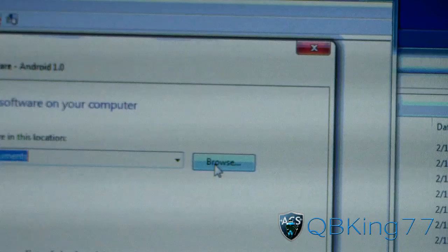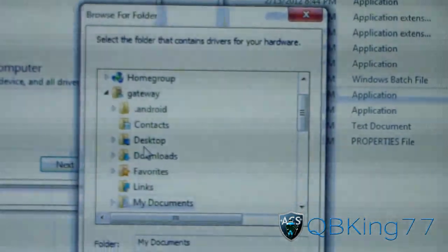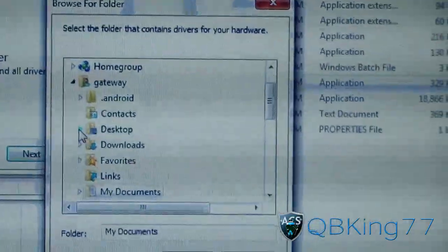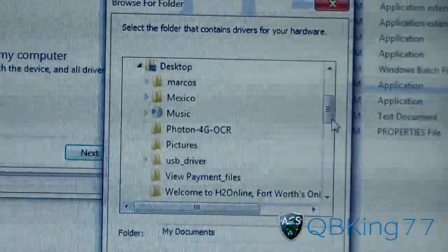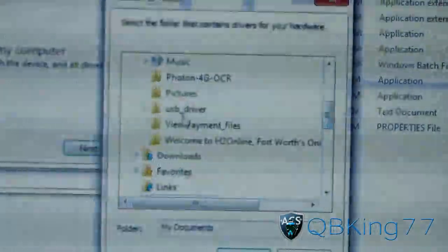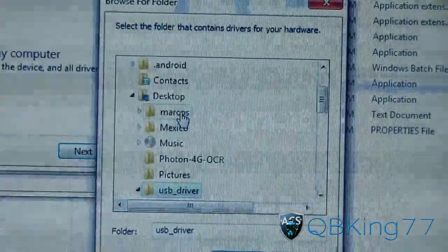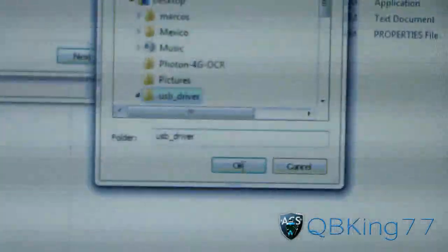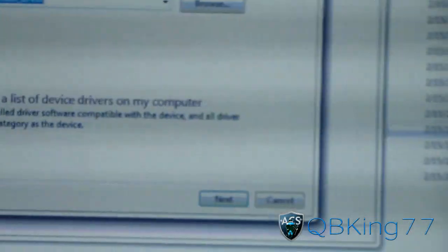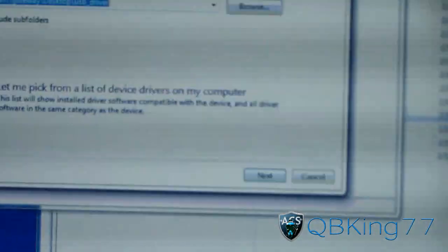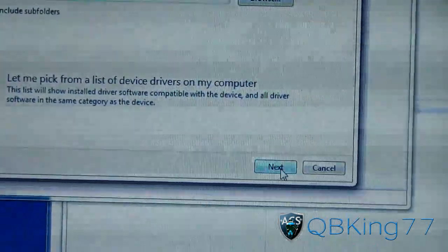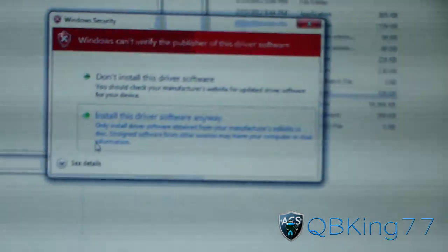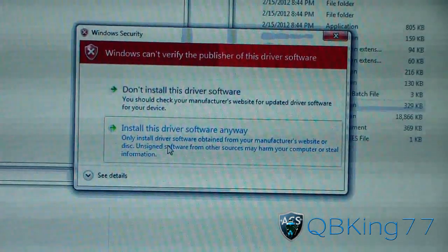We're going to need to get to our desktop. Go ahead and open up desktop, and then grab that USB driver folder. Click on that USB driver and hit OK. It's pointing to that folder. Just hit next, and then it should automatically find it, installing driver software. Just hit install this driver anyway.